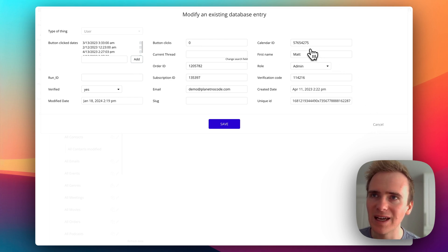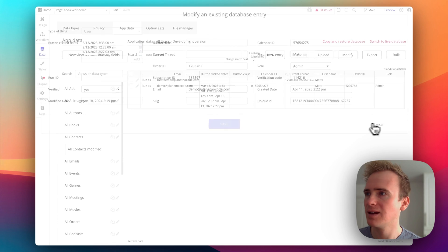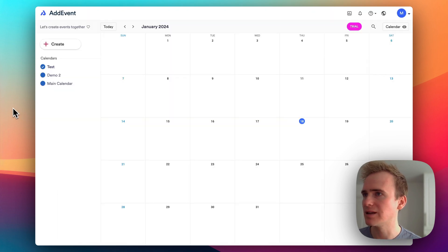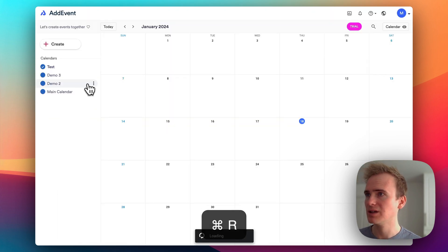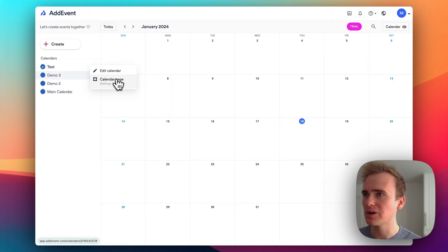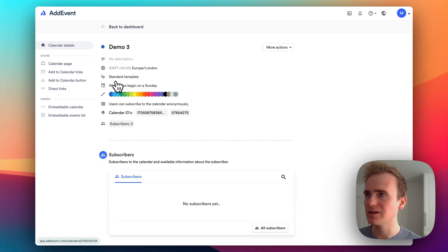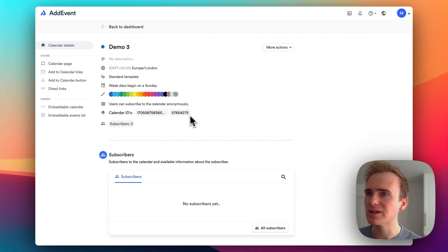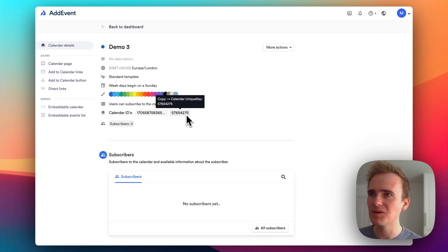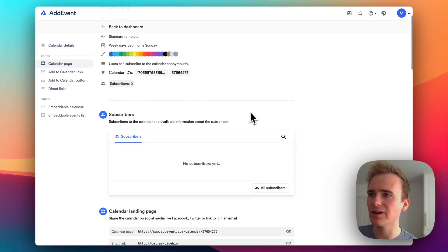And notice that ends in 75. Let's go into our add event account and check it out. Demo three, and we'll go on to the calendar sharing page, we can see that yes, we have a calendar with a unique ID ending in 75.